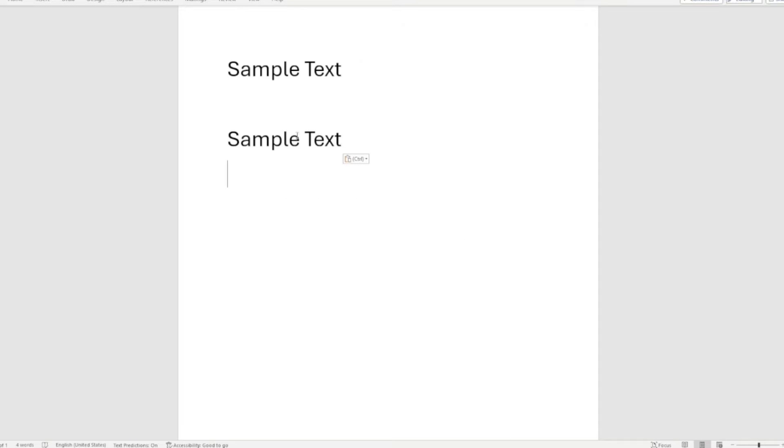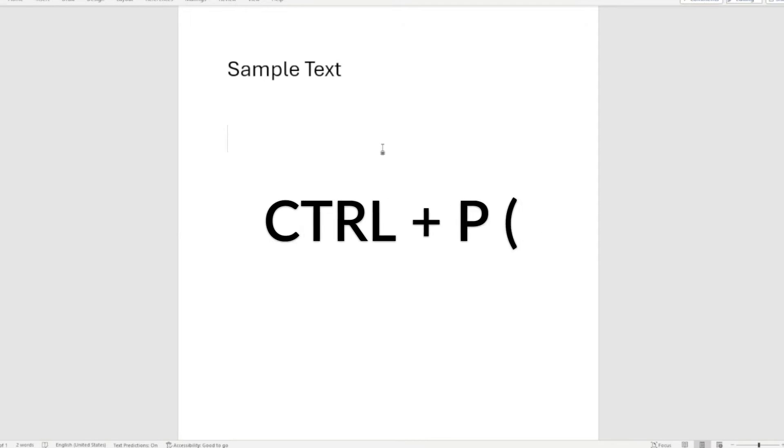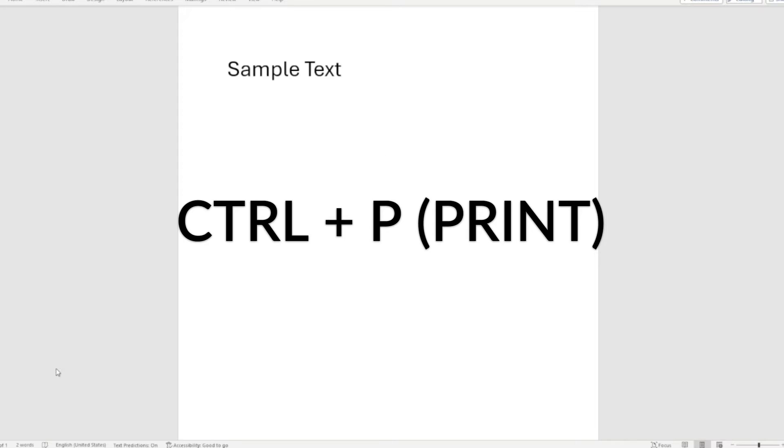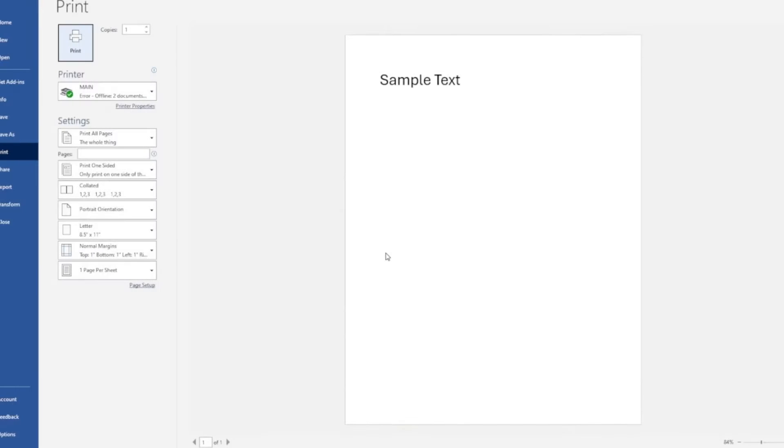How do we delete? Well that's Ctrl X. So Ctrl X will delete your text or cut it is the proper term and then Ctrl P will print it out.